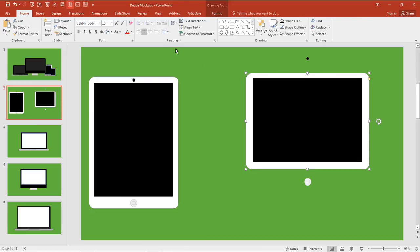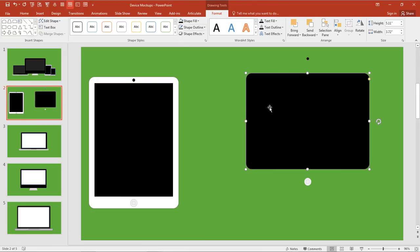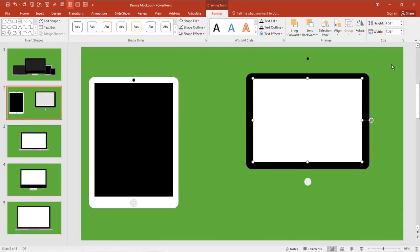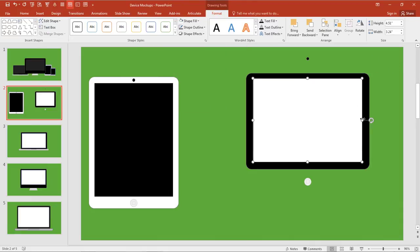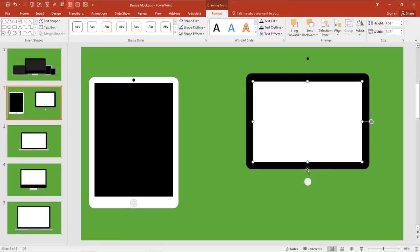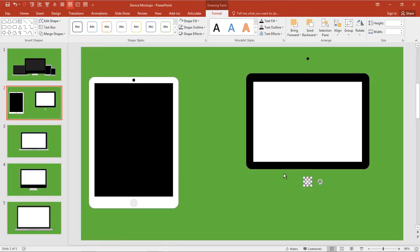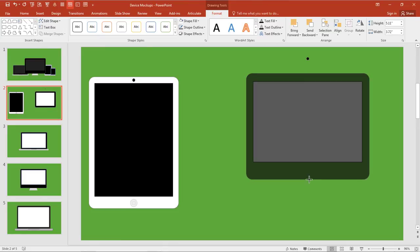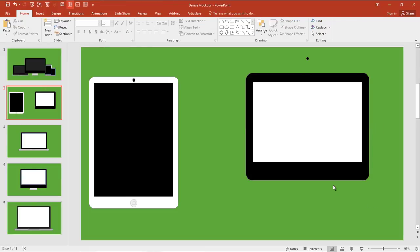So I'm going to take the outside shape. We'll change the format to black. Take this inside and make that a white. I probably need to move that down just a little bit. I don't need the home button, so let's get rid of that. And well, it kind of looks like a cinema display or an iMac at this point.